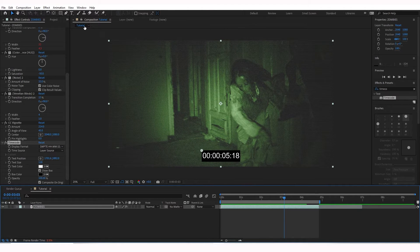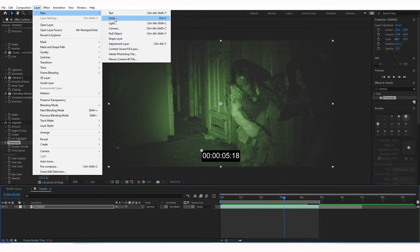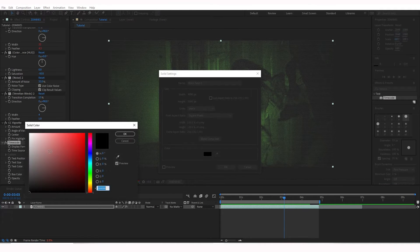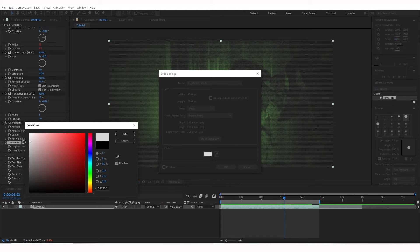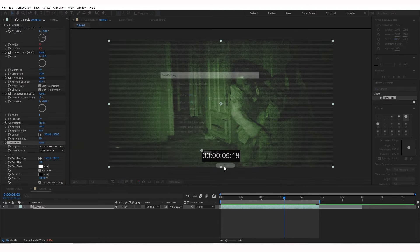So let's add some frames. I'm going to go ahead and go to Layer, New, Solid. Change this to, it doesn't have to be white, but I'm going to go as close to white, maybe like a gray. Like that. Hit OK.